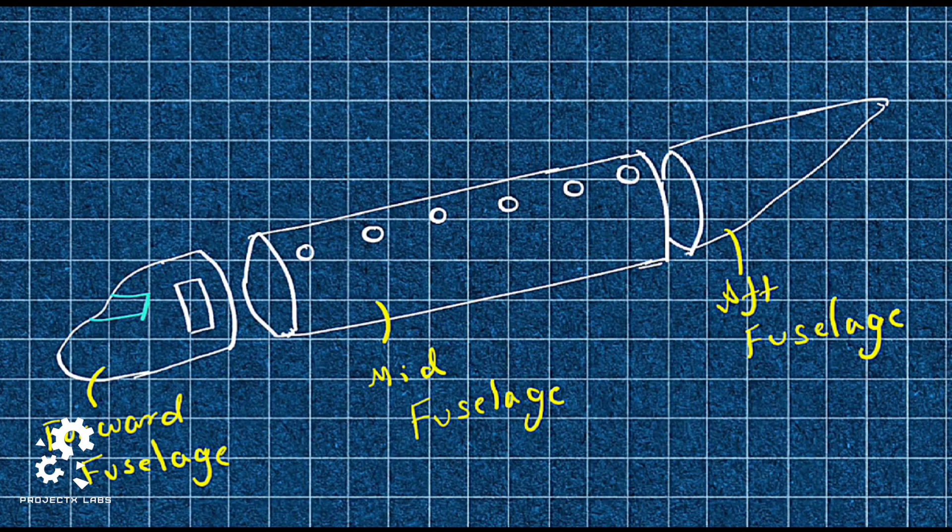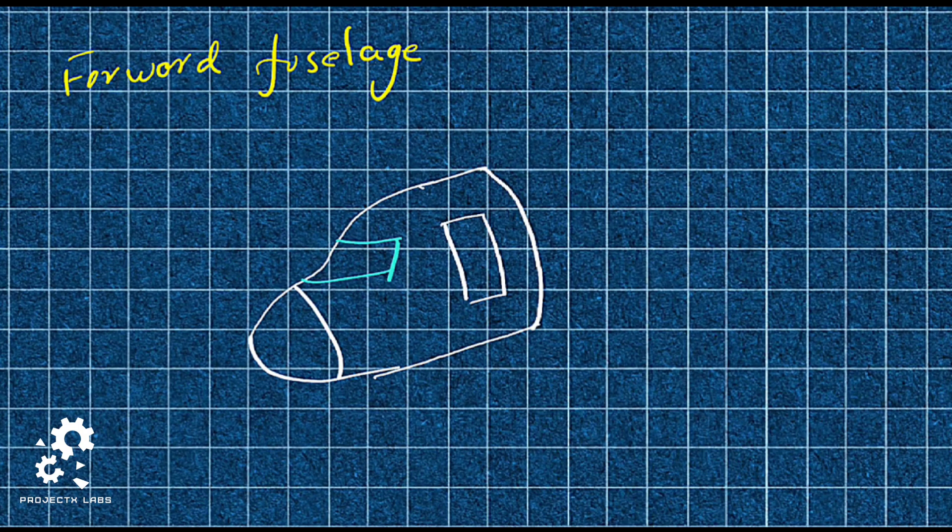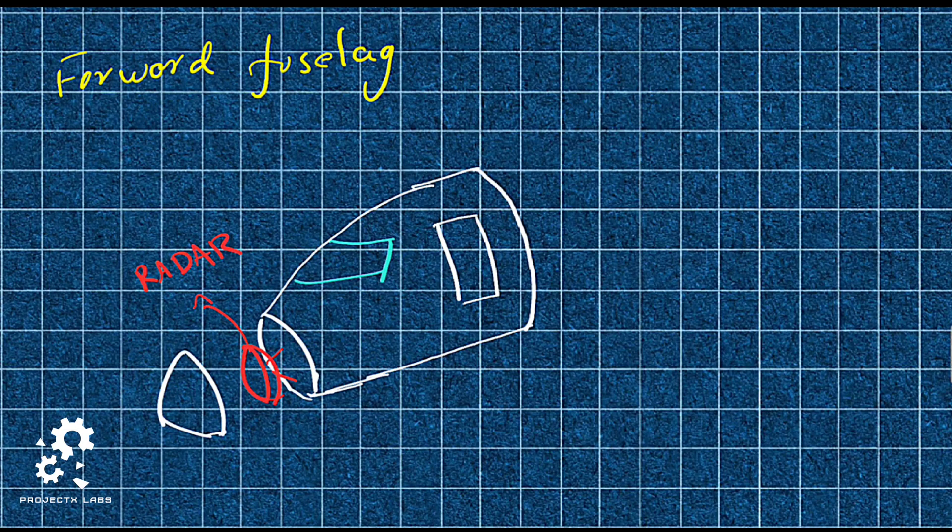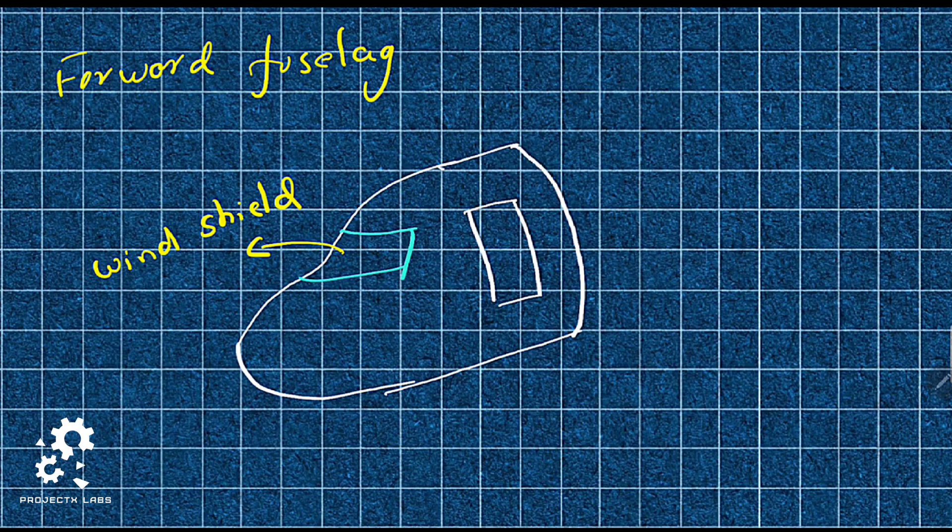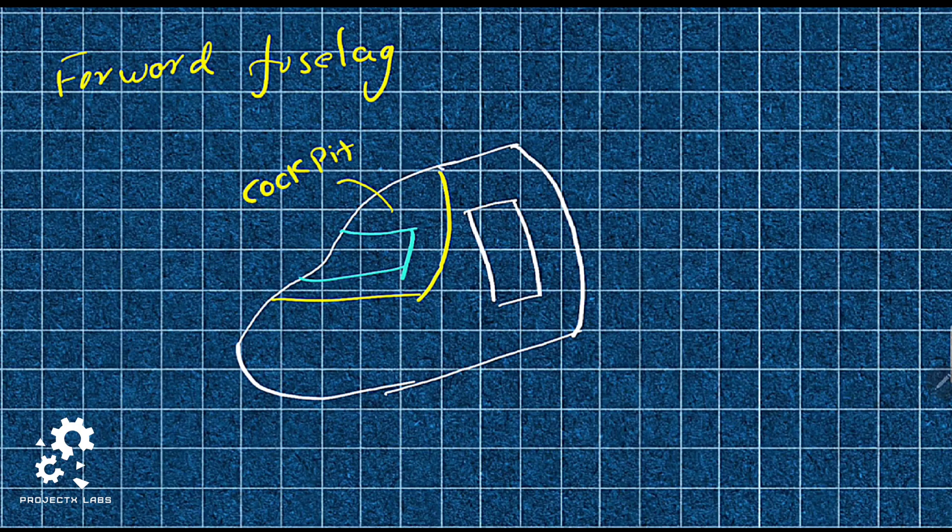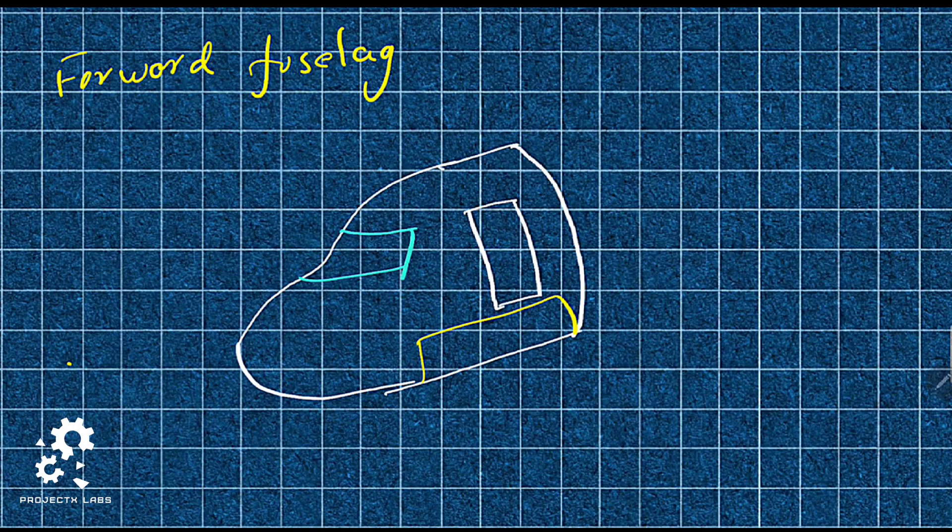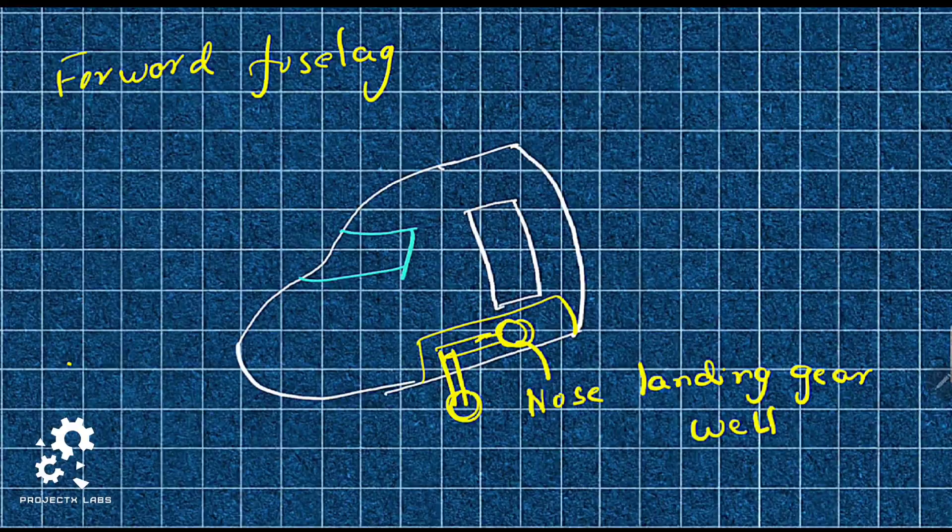Forward fuselage. Front portion is called radome as it holds radar. Windshield enables pilot to view outside the aircraft. Cockpit holds pilot and useful instruments. Passenger door provides an access inside aircraft. Landing gear well holds nose landing gear where the nose landing gear can be stored.